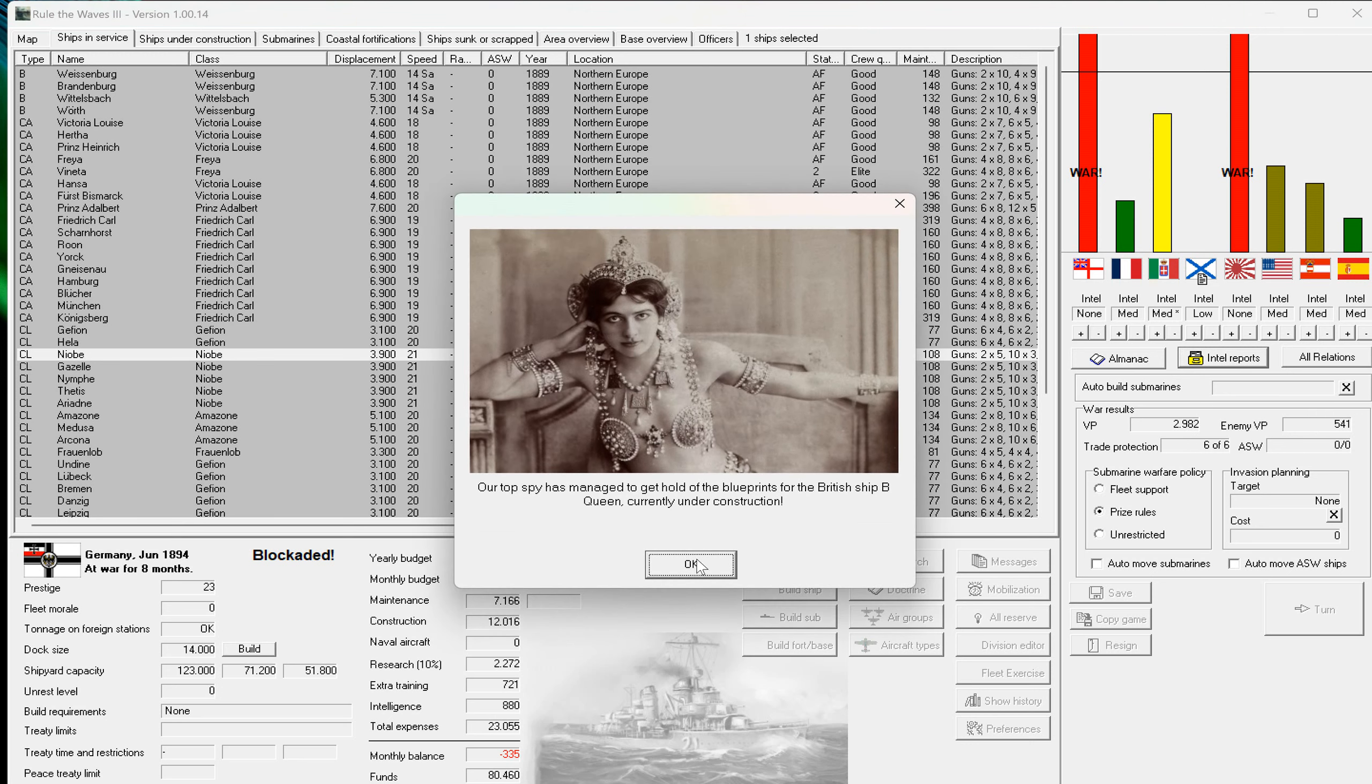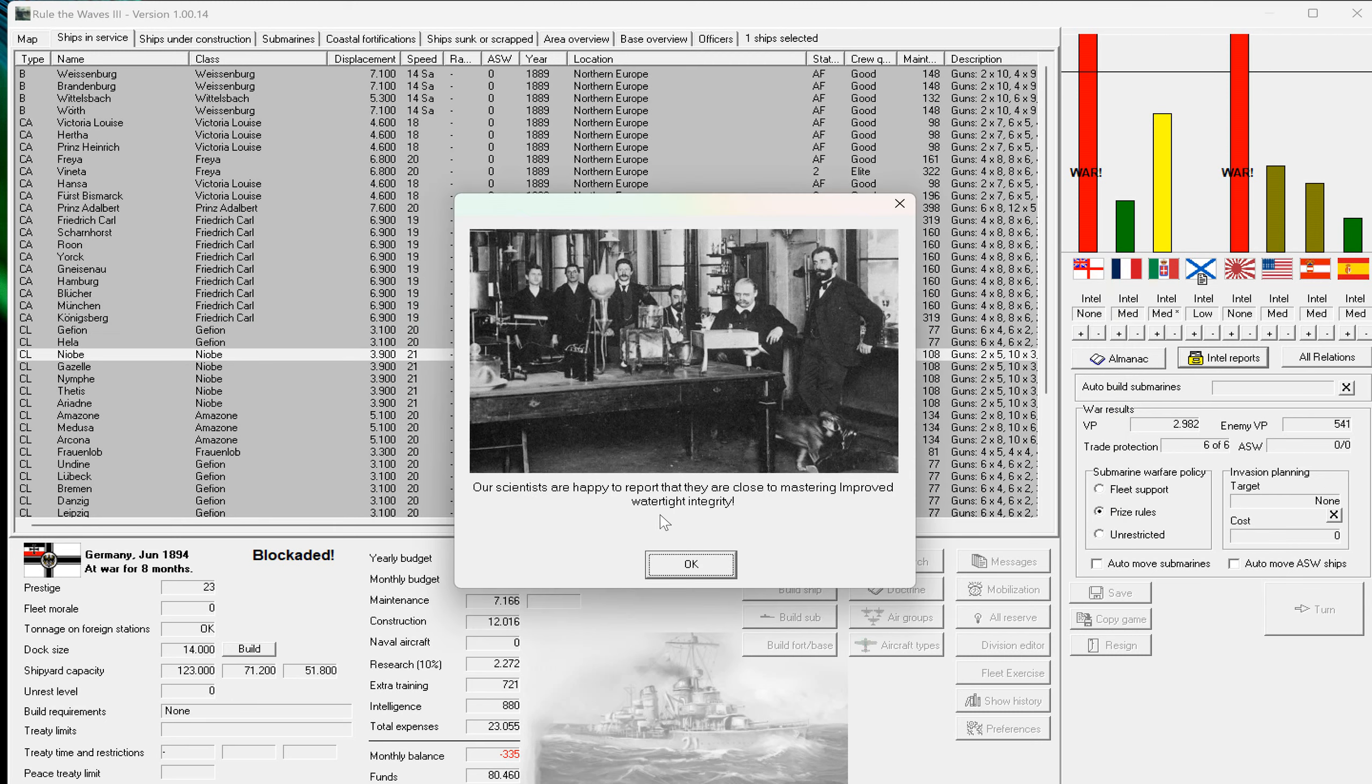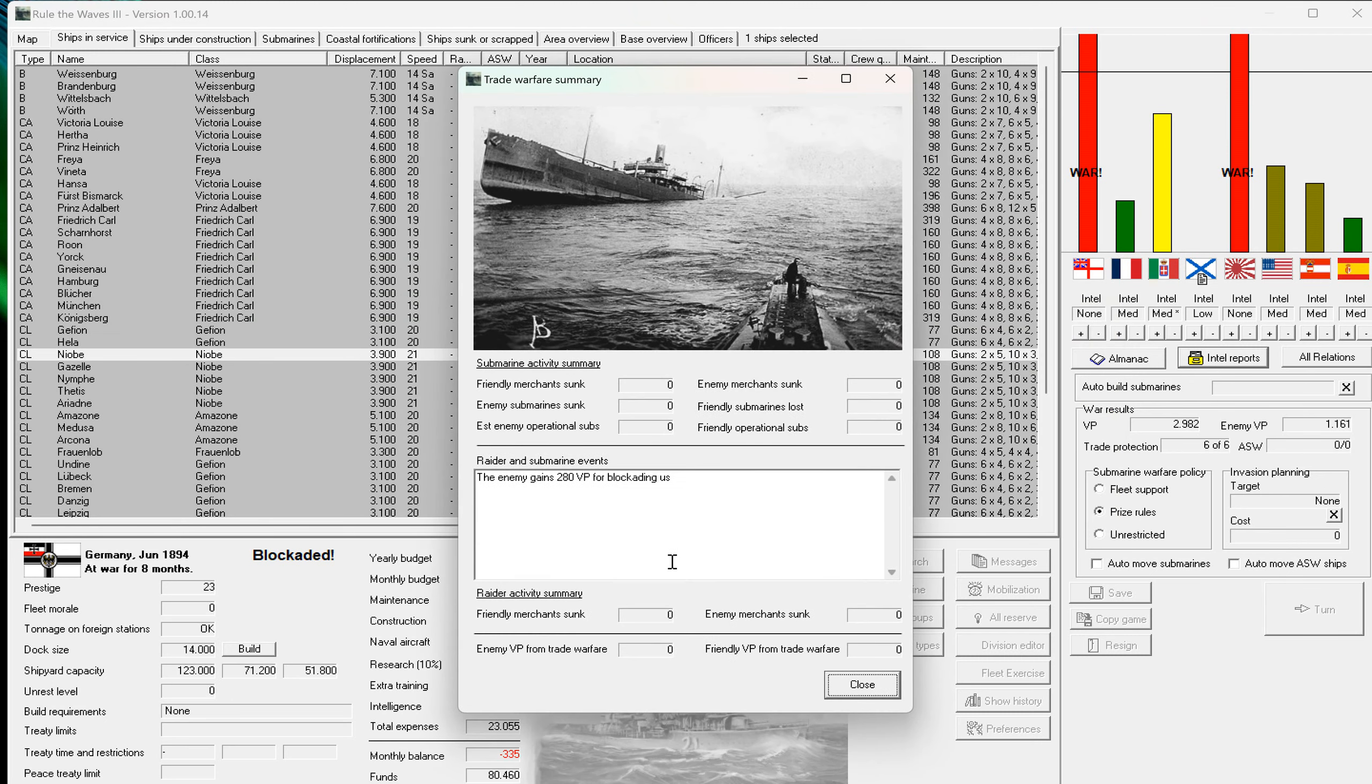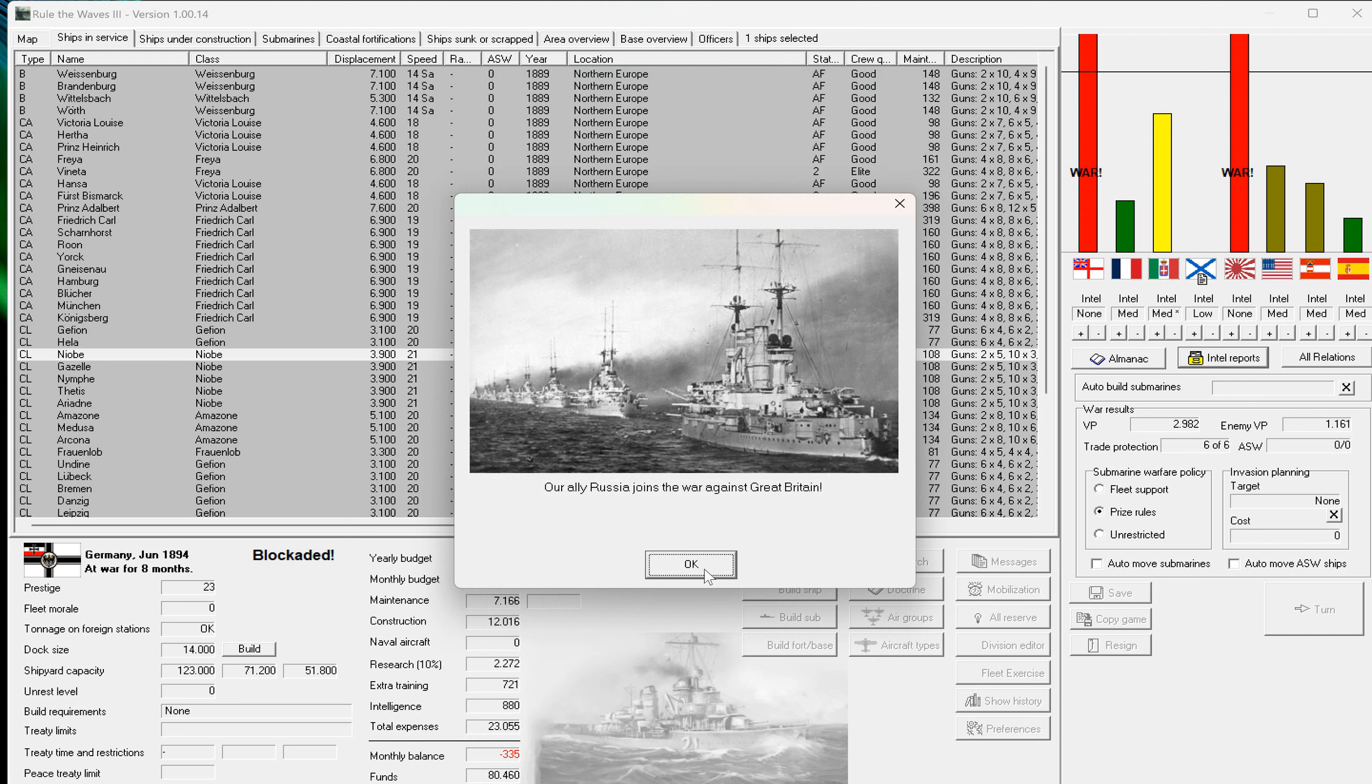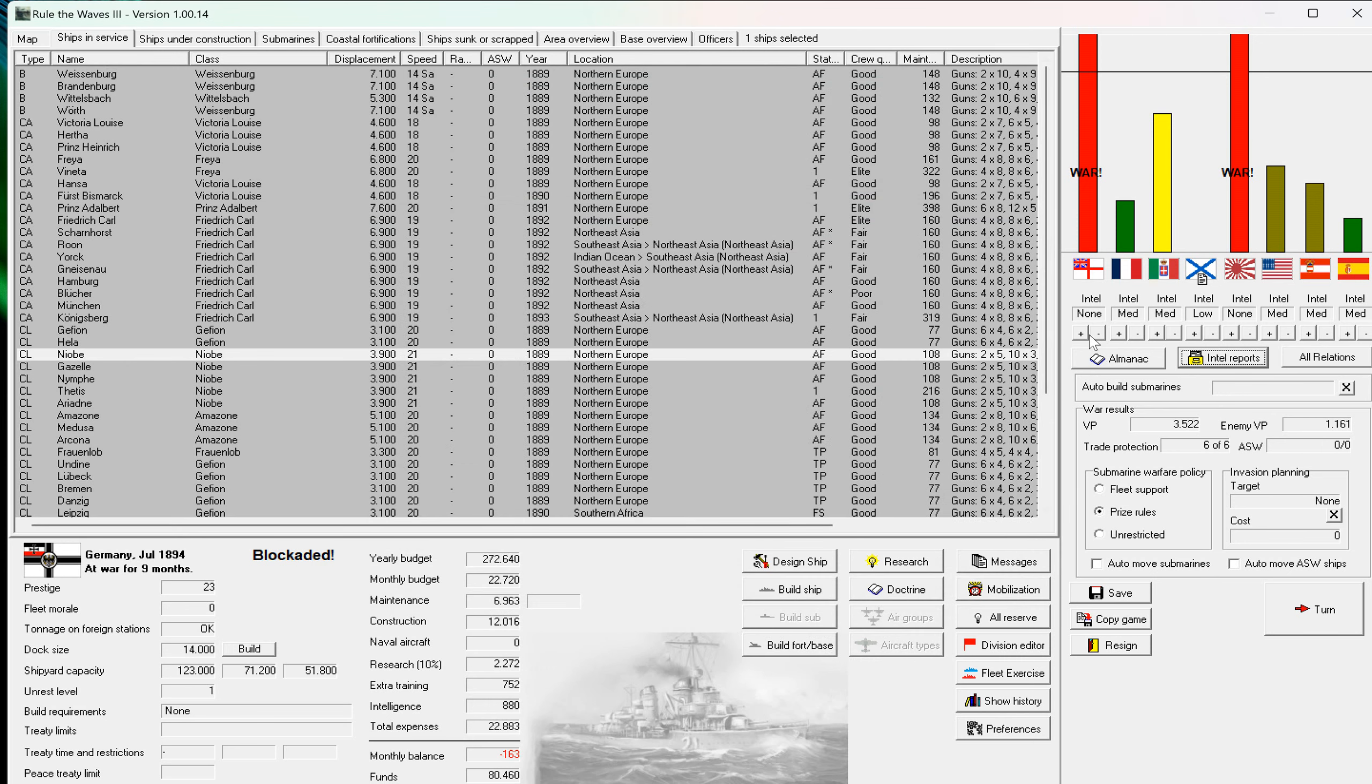We get some spy activity in the British. I didn't even have spies there, but there's a new ship under construction, the Queen, thirteen inch. I cannot avoid that the enemy is blockading us. But Russia joined the war against Britain, good news. Because England is now at war with me I can go for full intel, maybe I get something out of this. And maybe I can also go for intel for Japan because we are at war. And I avoid maybe intel on the Russian side now first.